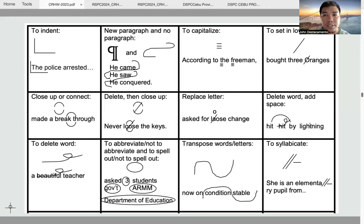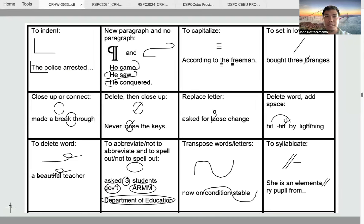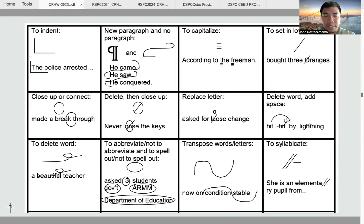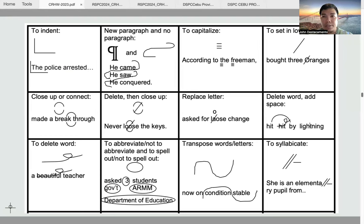The first symbol is the indention symbol. As a rule, every paragraph must be indented. If there is a paragraph in the erroneous article that has not been indented, you are supposed to put the L symbol there. But just a word of caution: if the paragraph has already been indented, there is no need to add the L symbol, because normally the way I check copy reading content is right minus wrong.